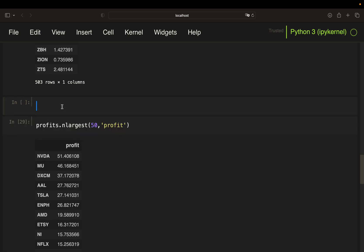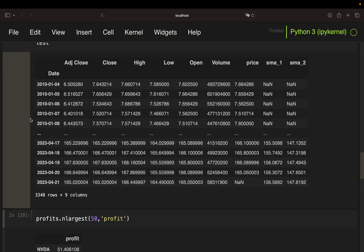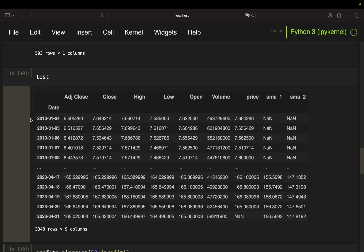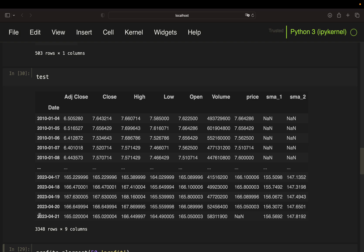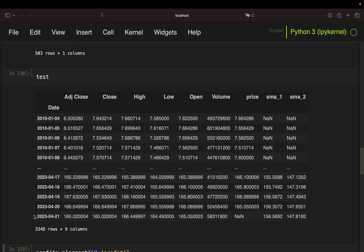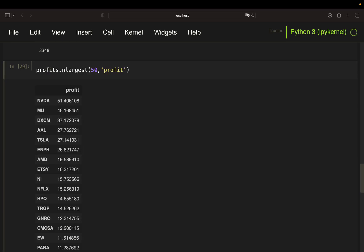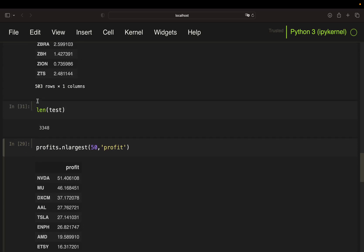So let's take our test dataframe, which is simply Apple price data from 2010 until the last trading day. So this is the full dataset containing over 3.3k rows. Now to split that, you can just take the length of that dataframe and then take 70% of that.